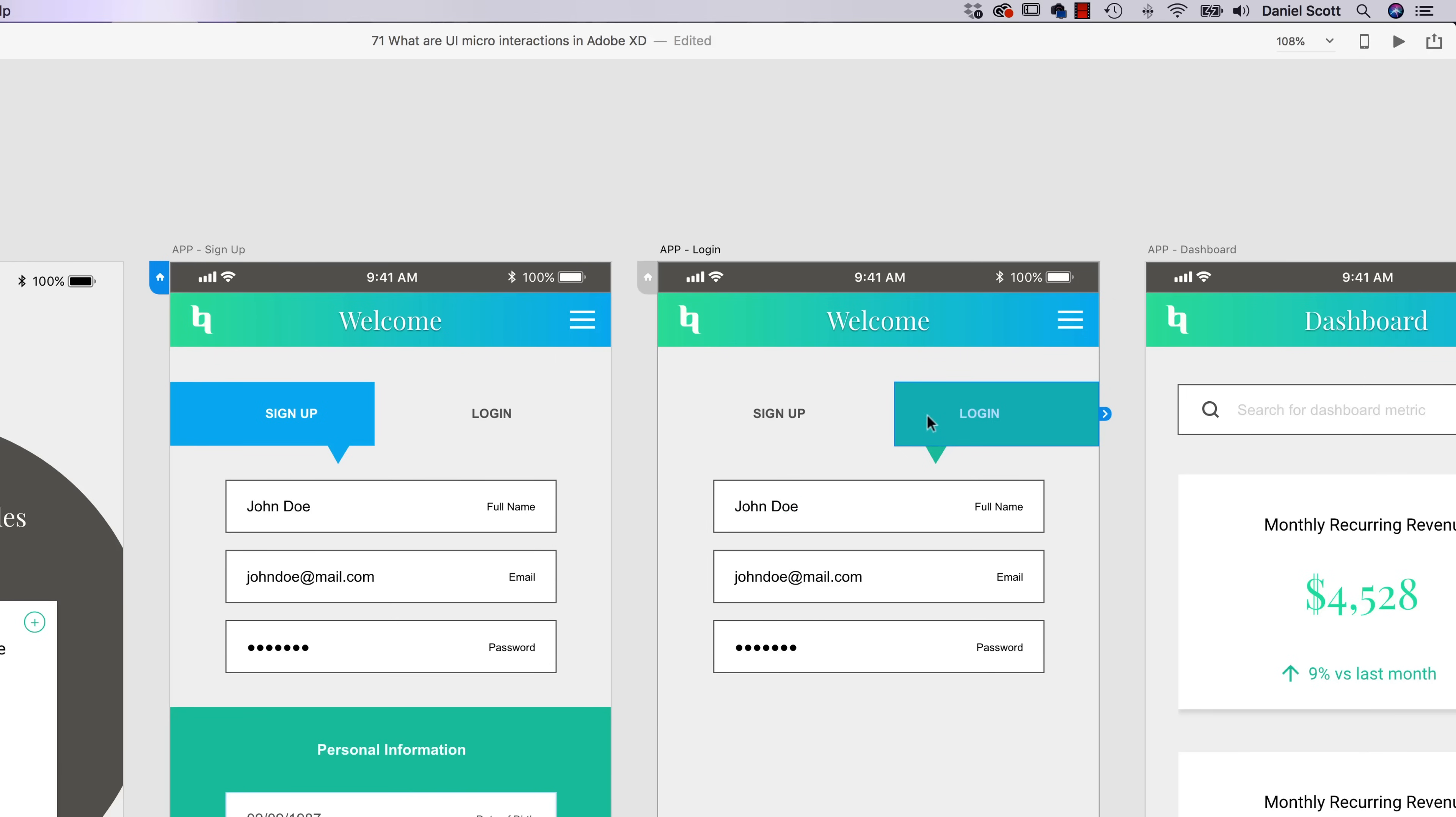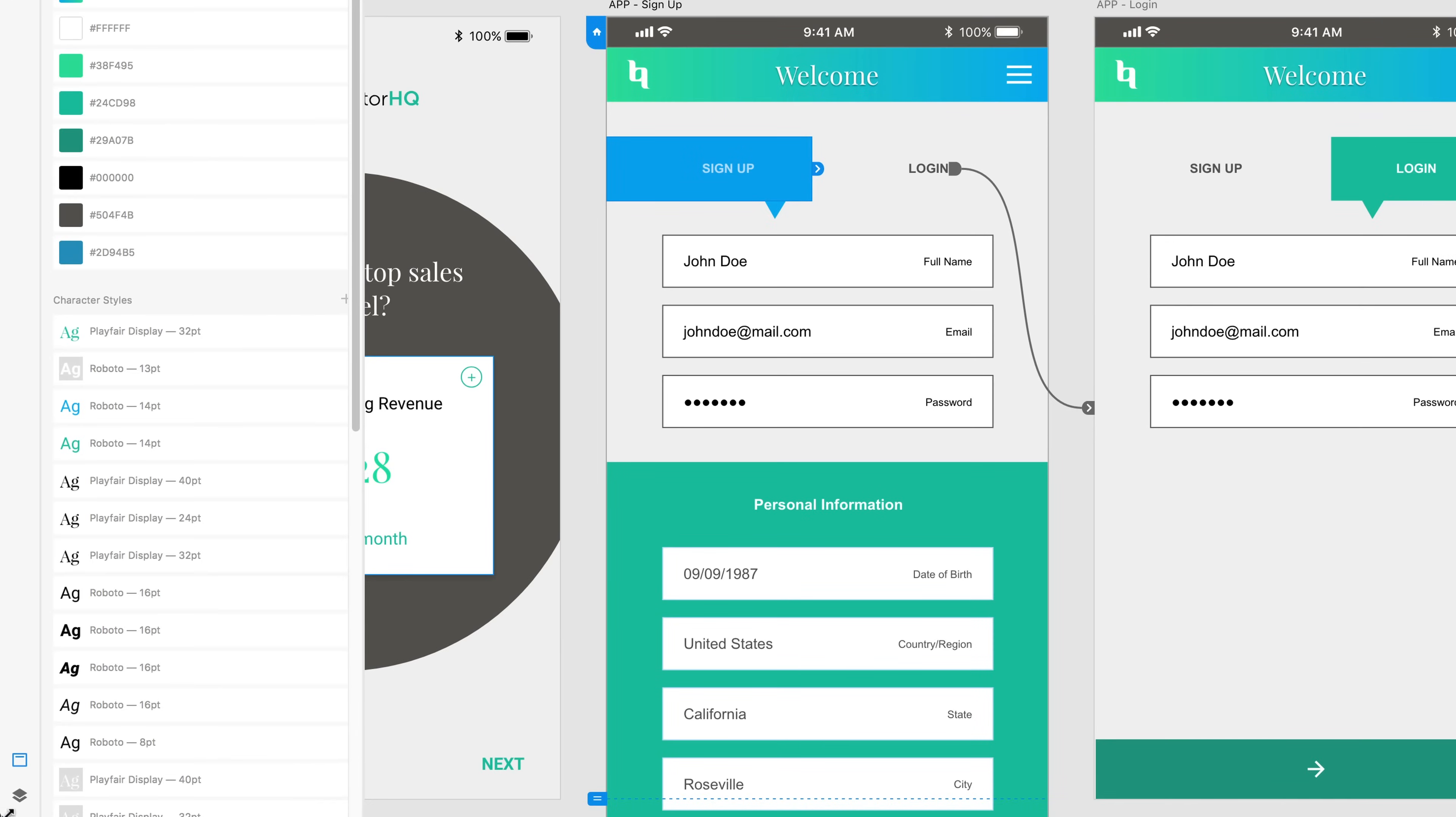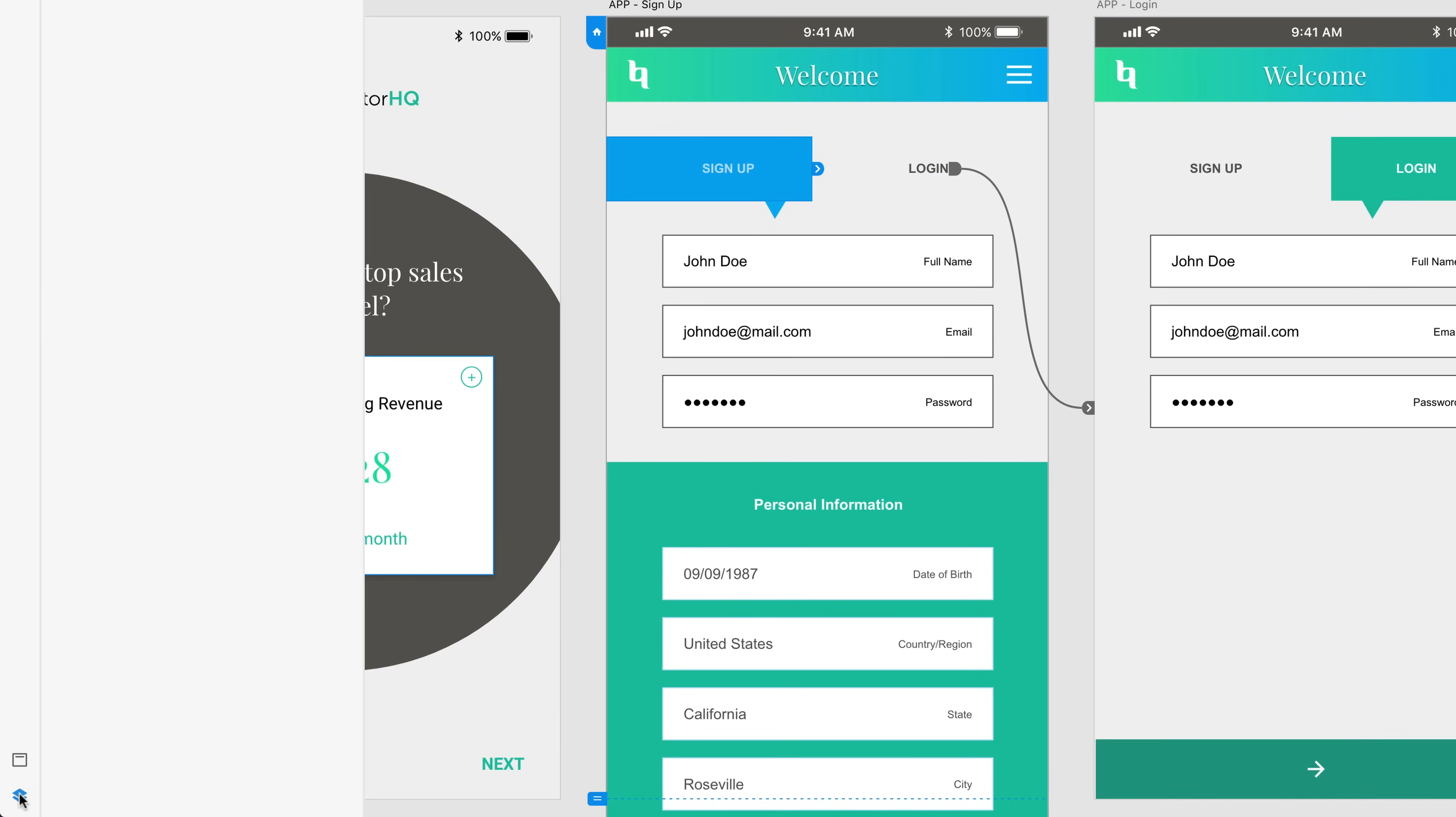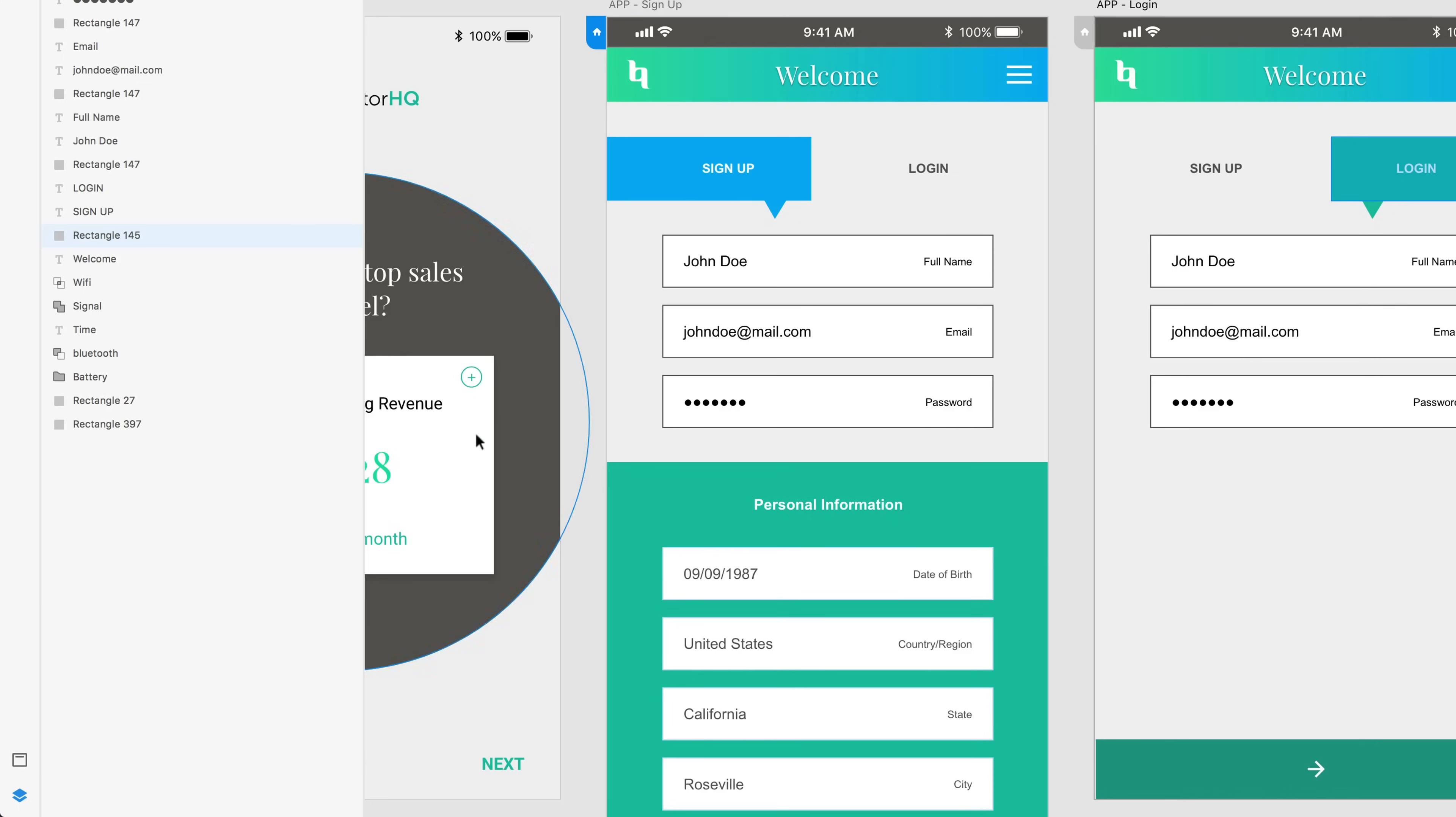The other thing they need to do is, they need to have the same name. Where do you find their name? You find their names in the Layers panel. Click on Layers panel down the bottom here. And you can see he's called Rectangle145. Click on this guy, he's also called 145. So if they have different names, just rename them.